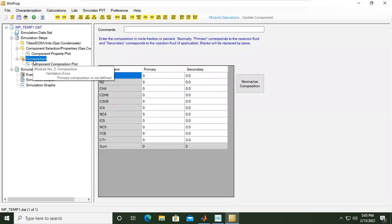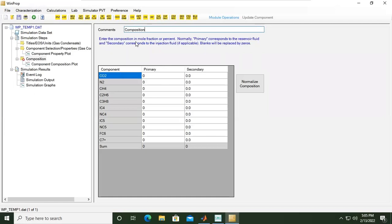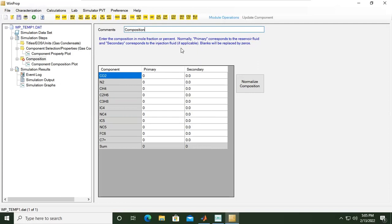We can also look at the component composition plot later, but here we will provide the composition. You can also leave it blank. The command says enter the composition in mole fraction or percent. Normally, primary corresponds to the reservoir fluid, whereas the secondary column corresponds to the injection fluid, if applicable. Blanks will be replaced by zeros. If you want to normalize, you can click this button.